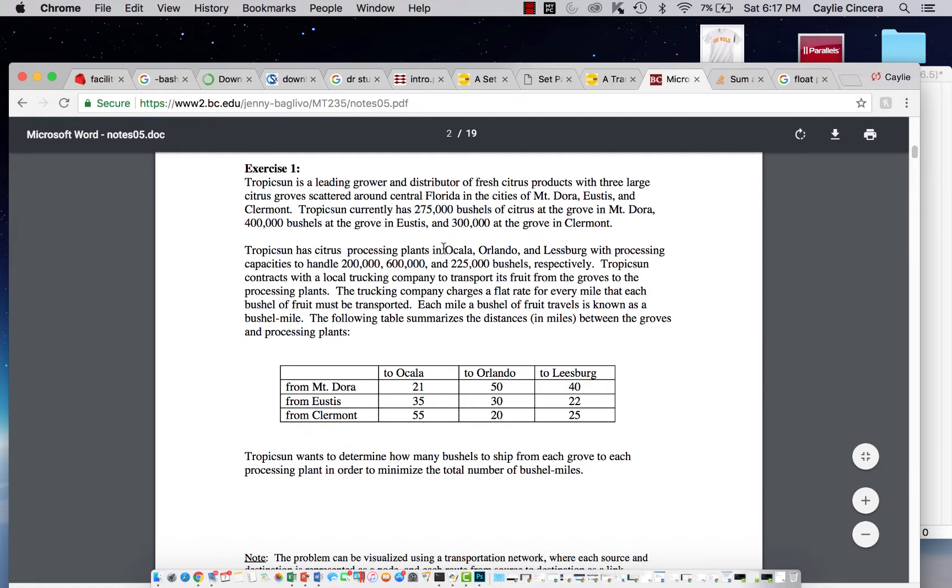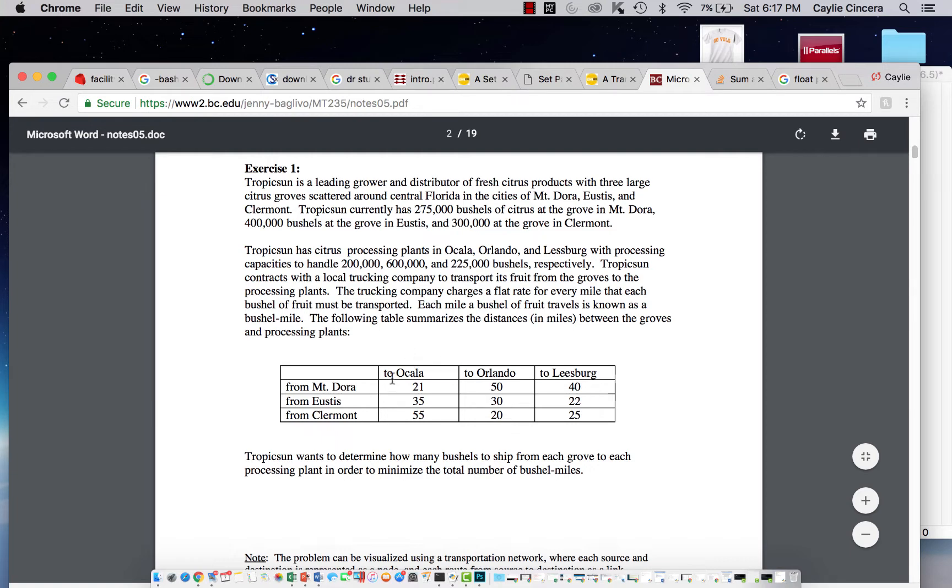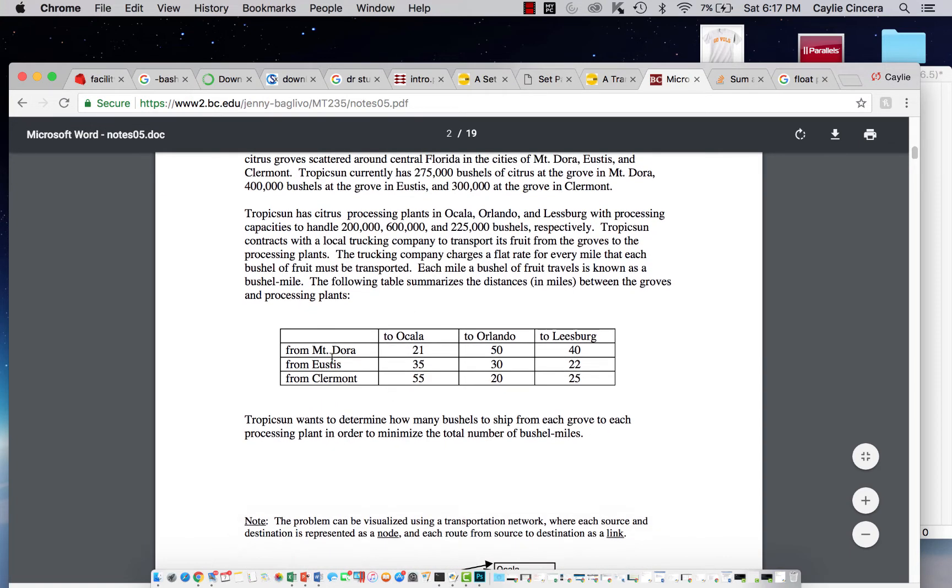And then there's also these three processing plants, and they have certain capacities that they can handle. It's important to note that each mile a bushel of fruit travels is known as a bushel mile. This table is the distance in miles between the groves and the processing plants.